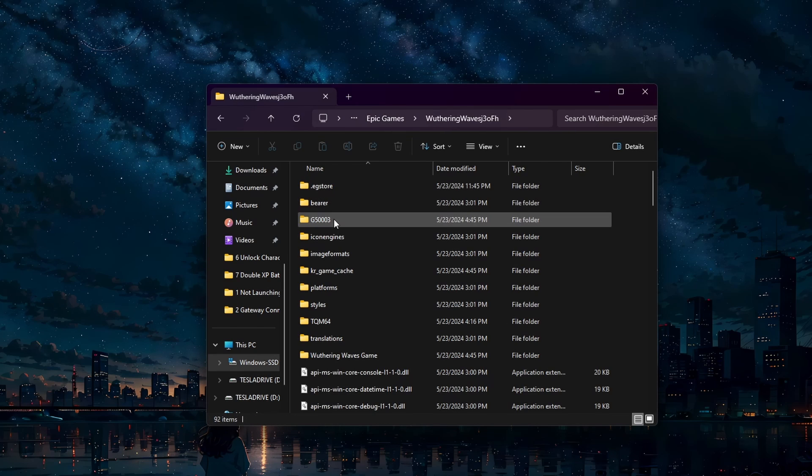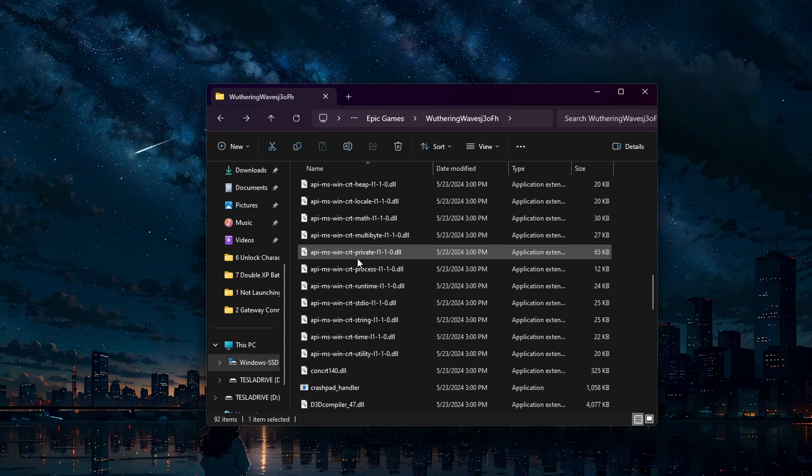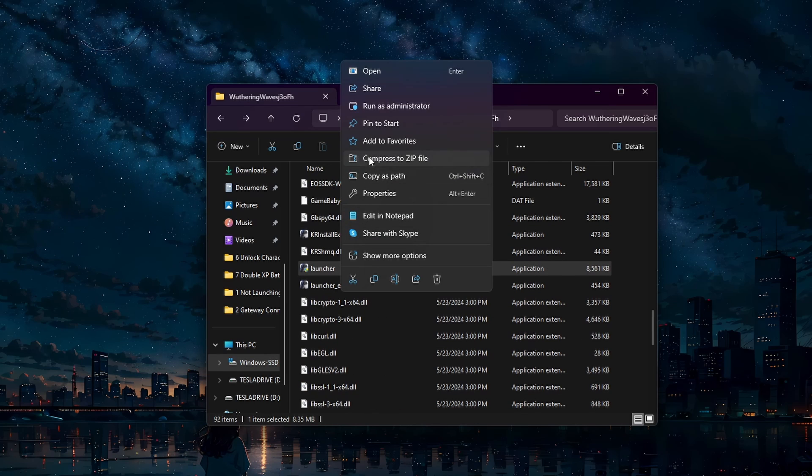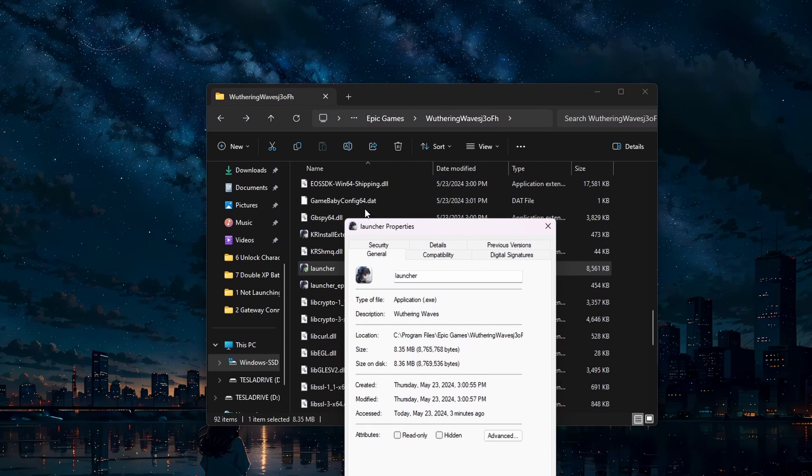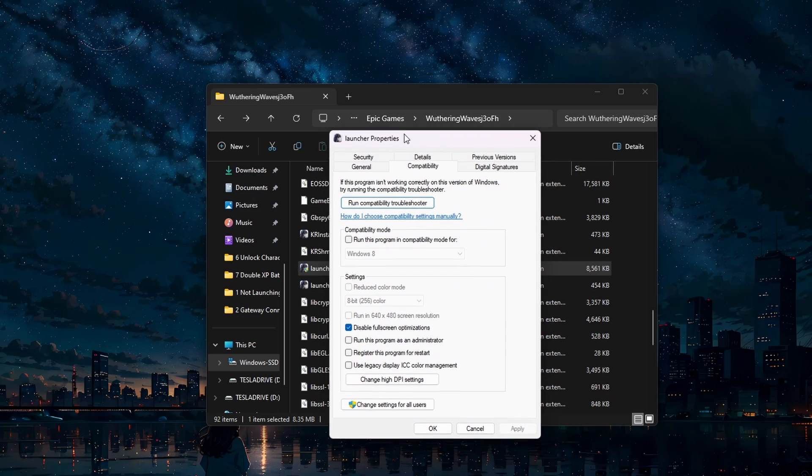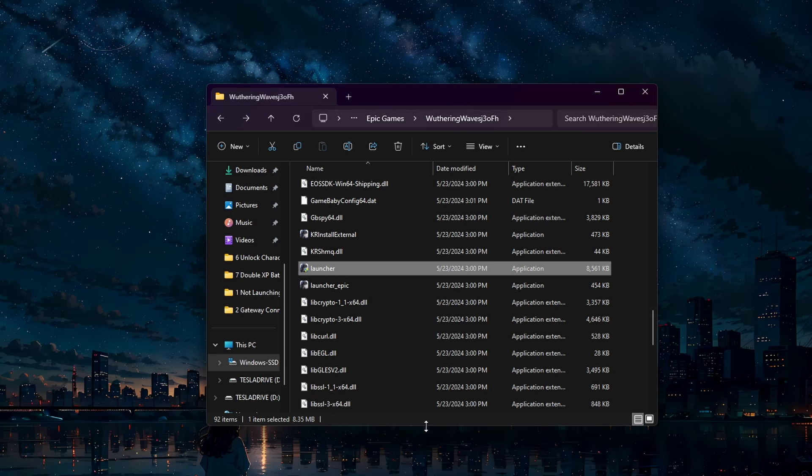Here, right-click the game application and select Properties. On this new window, head to the Compatibility section and check the Run this program as an administrator box. Click Apply and then OK.